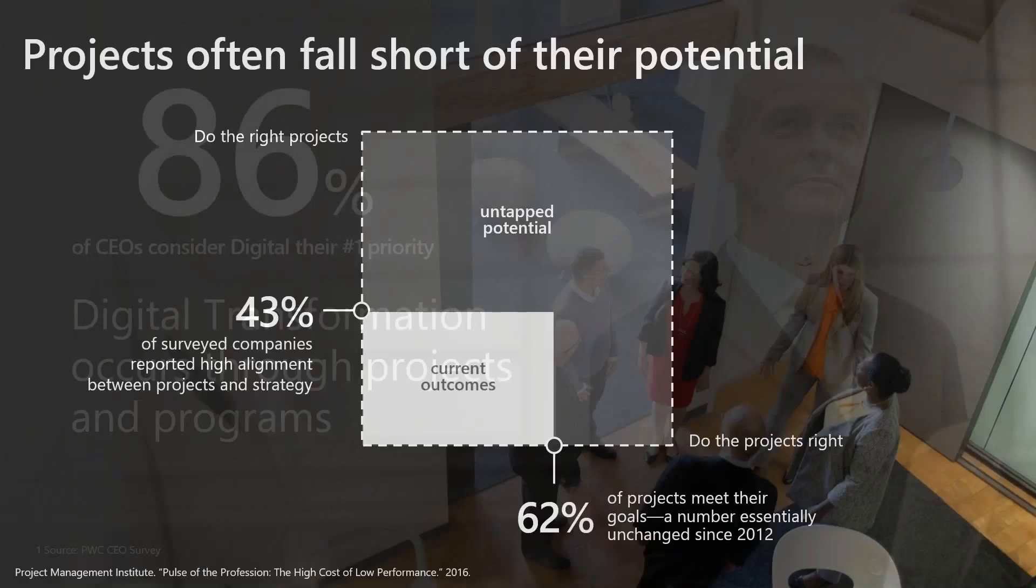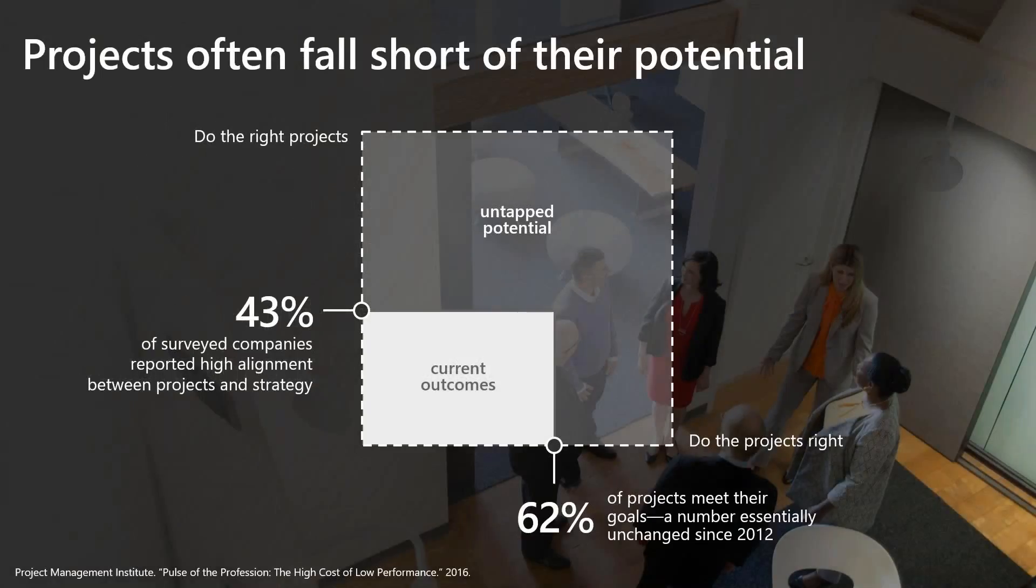There's a few slides before I get to the actual demo. This one is basically showing you the research in 2016 by the PMI Institute that 43% of the companies have high alignment with the strategy, meaning that the other 57% basically are not exactly aligned with the strategy.